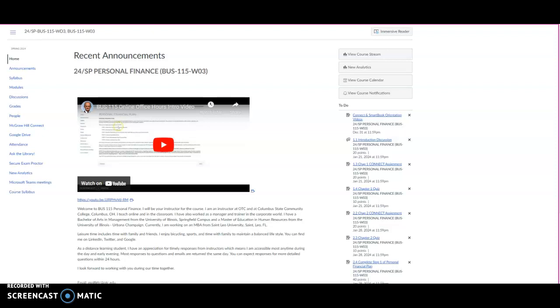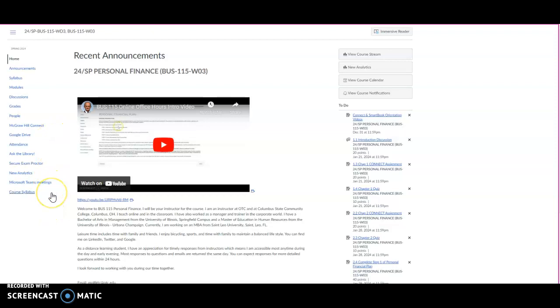You'll have a complete personal financial plan which will help you put all these topics into practice. When you log in, the first thing you're going to see is the home page which you see here. I encourage you to take some time to explore each of the menu items in the left navigation column, especially if this is your first online class.